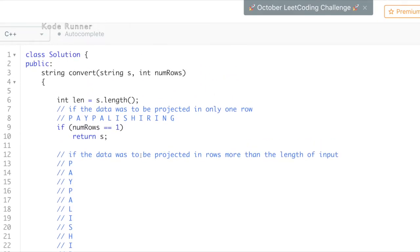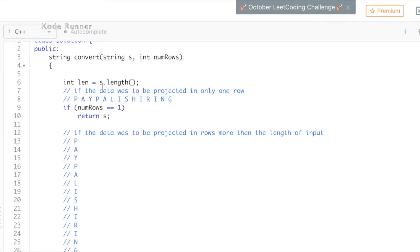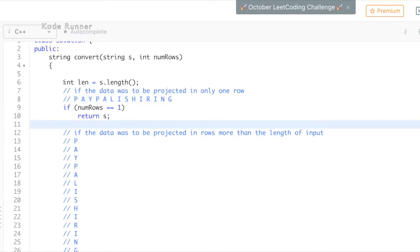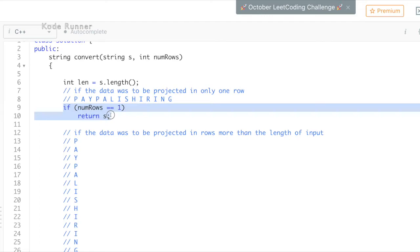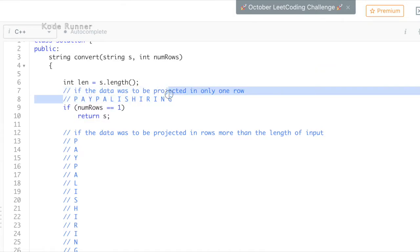Throughout the code explanation part, I'll be considering the input sample PayPal is hiring. First, we just check the base conditions. If the number of rows were one, that is, the input string s was supposed to be projected into one row as shown in the comment, we can directly return the original string itself.